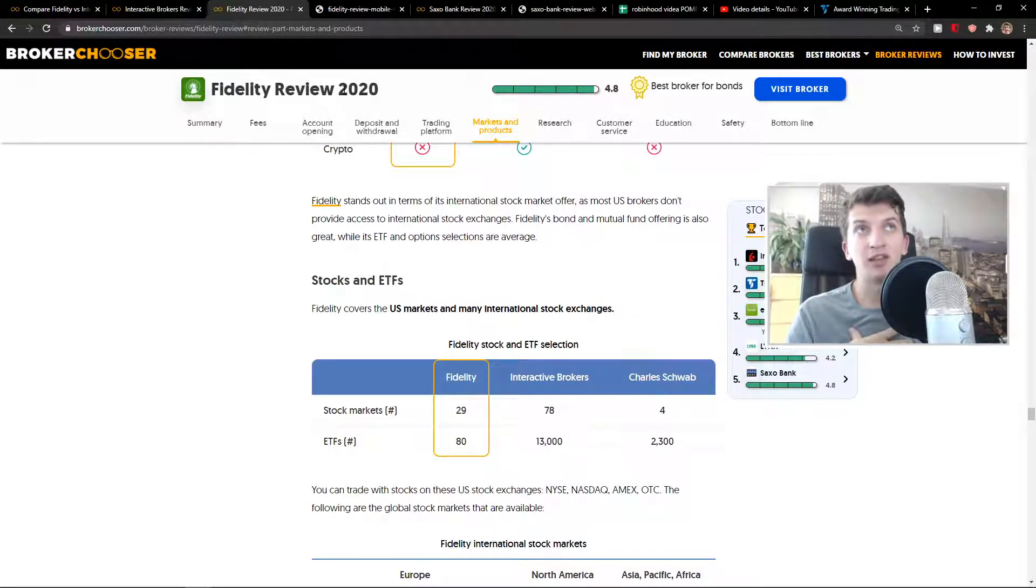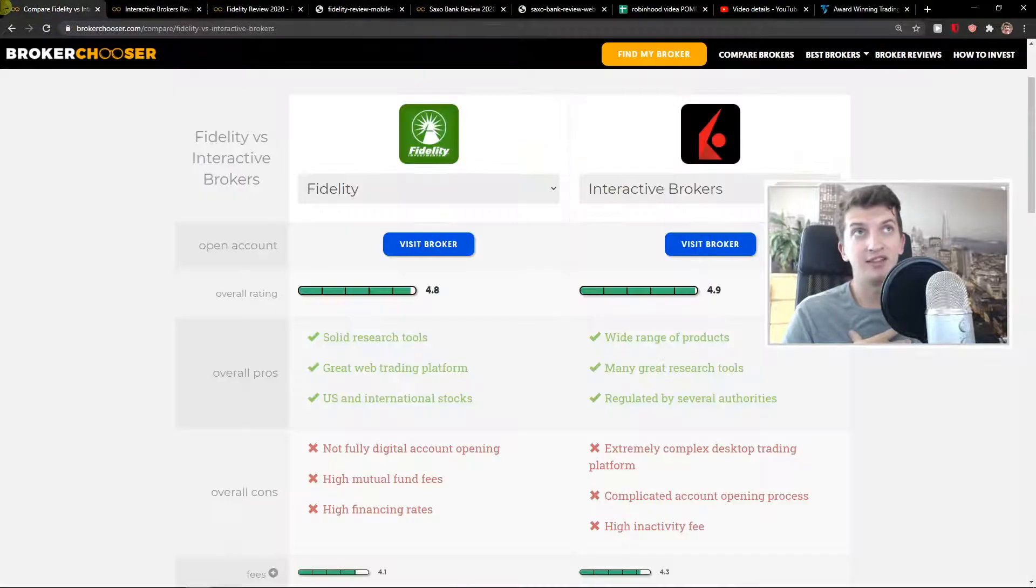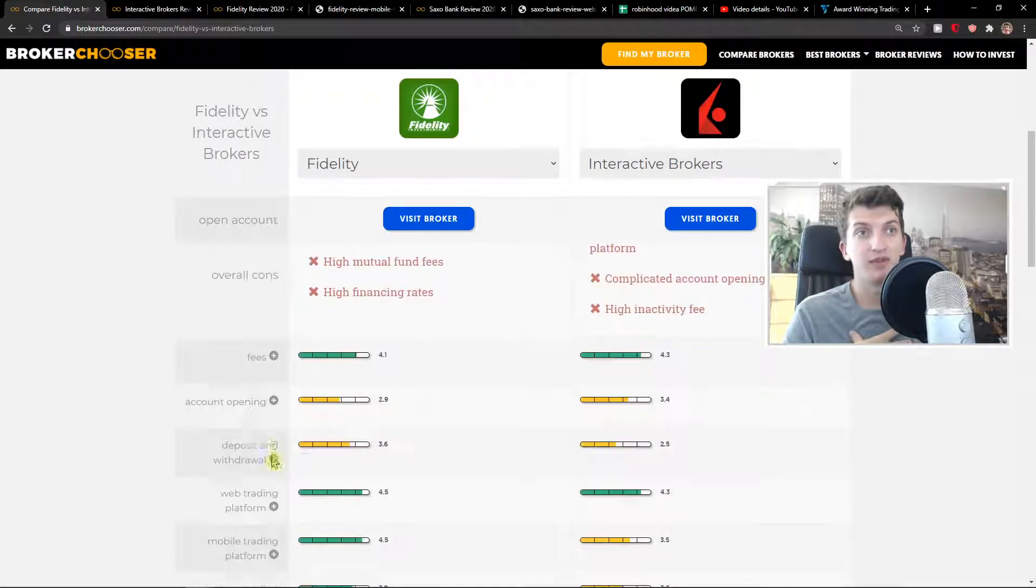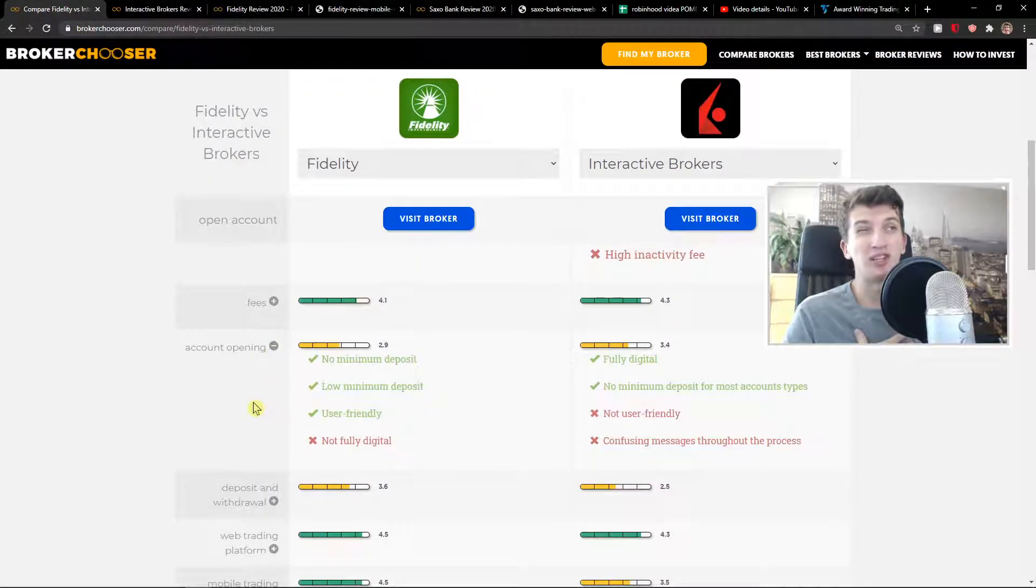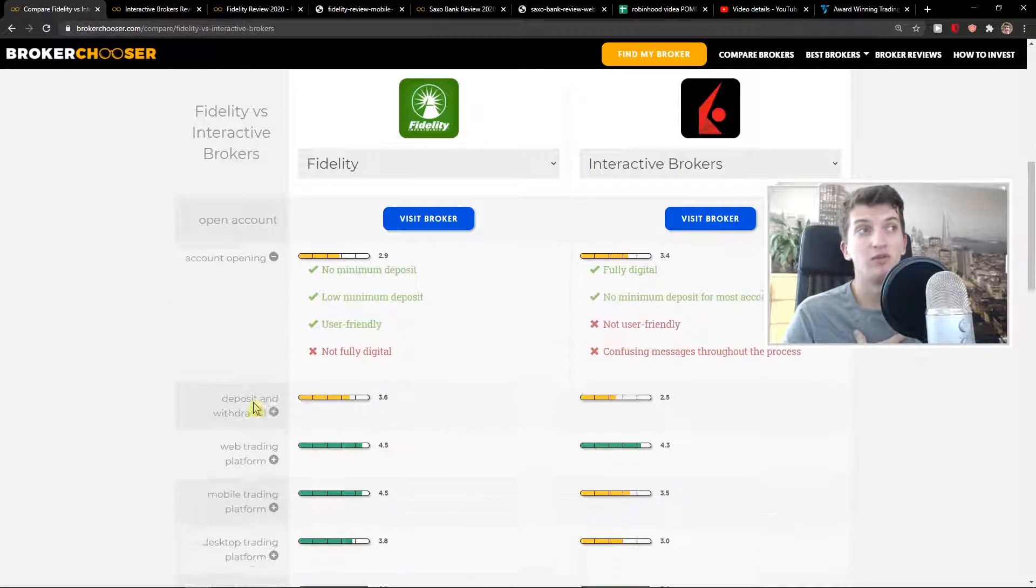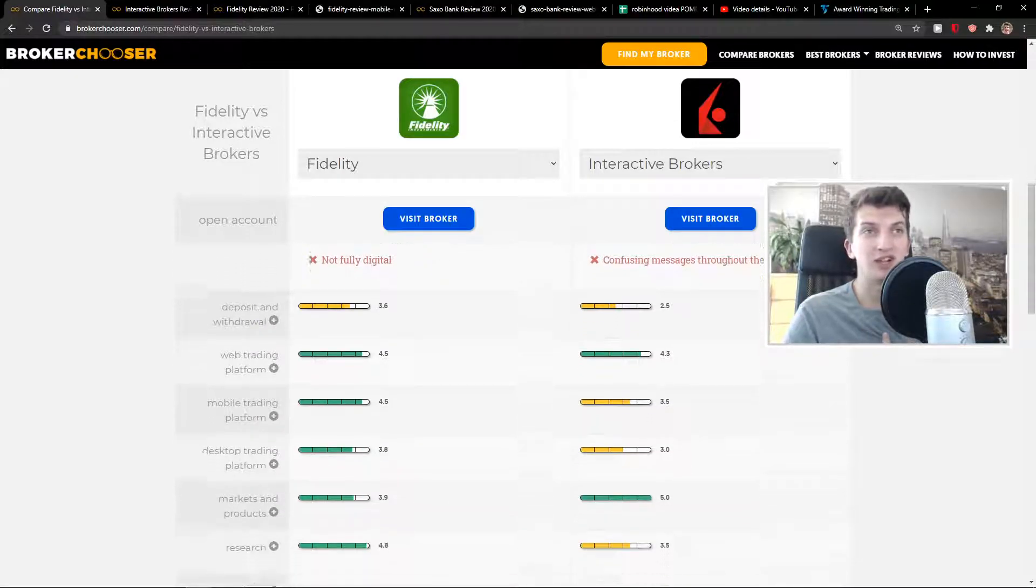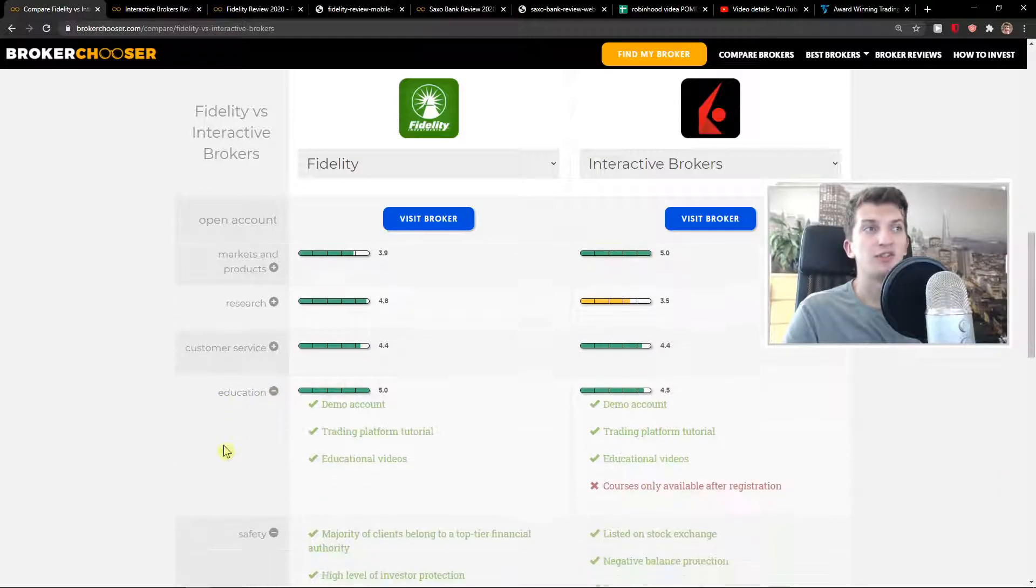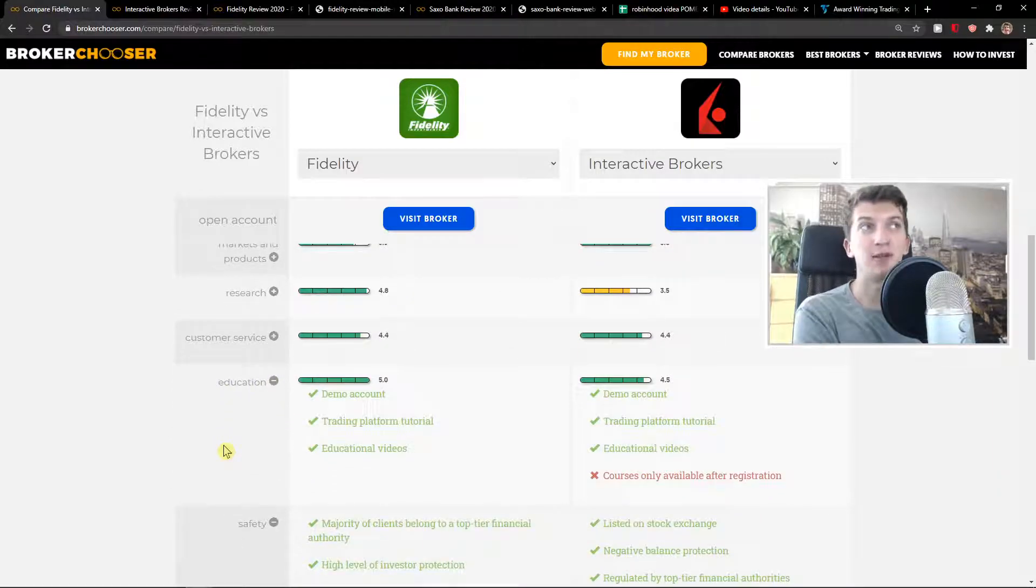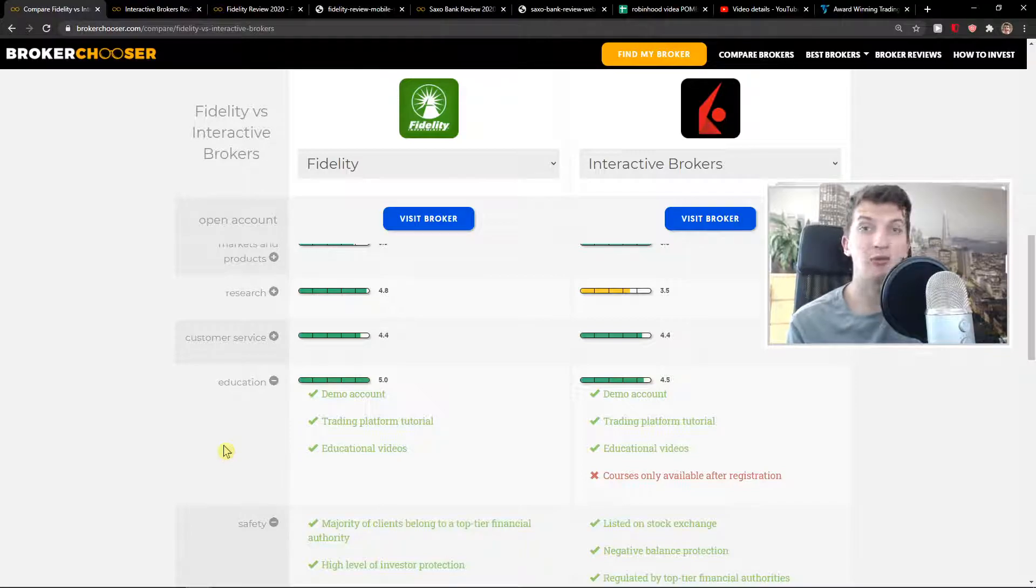Account opening - both of these are alright. It's simple. But still, Interactive Brokers is a little bit slow with confusing messages, you'll see it yourself. What I really like personally is that both of these platforms have demo accounts, so you can actually test it out yourself.